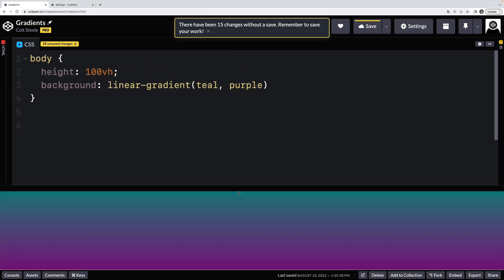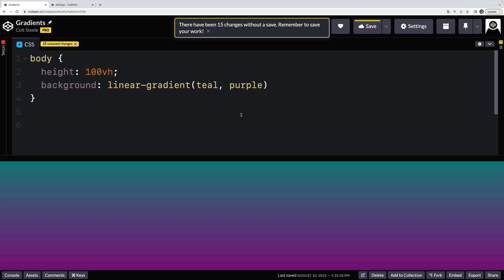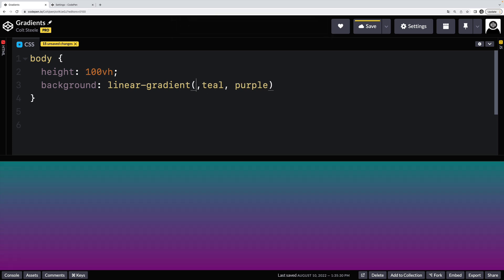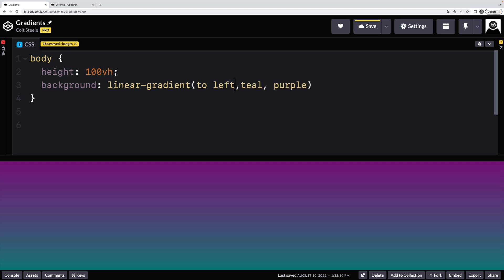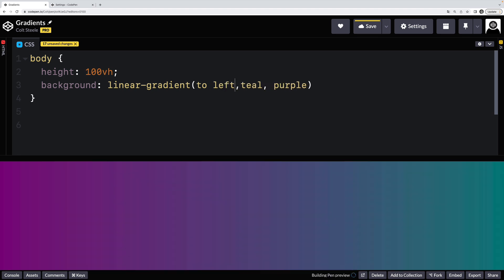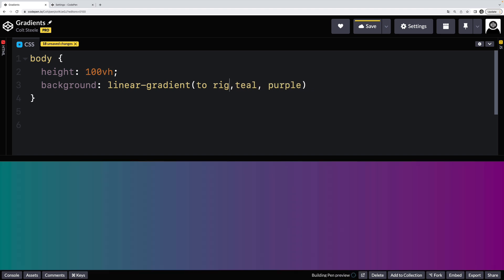We can change the direction. So it's going from top to bottom. By specifying at the beginning before the colors, something like to top, we have these keywords. We can use to top or to left, or to right, we can even get fancier and do things like to bottom left.